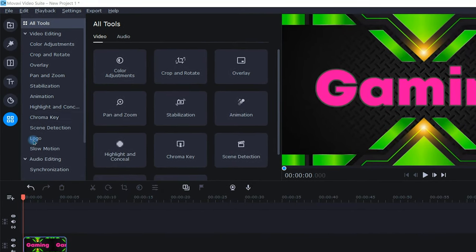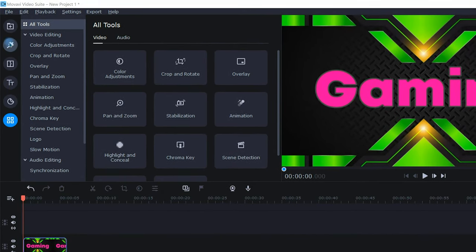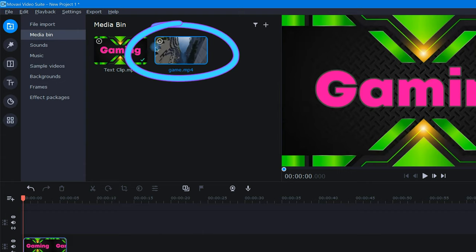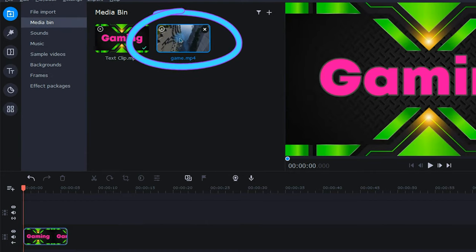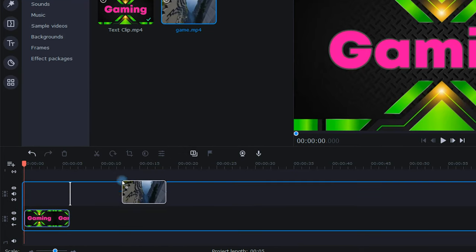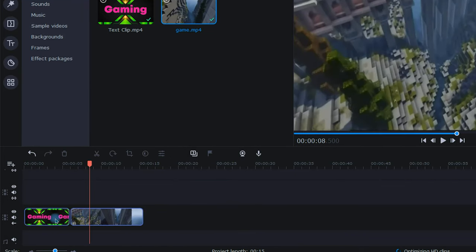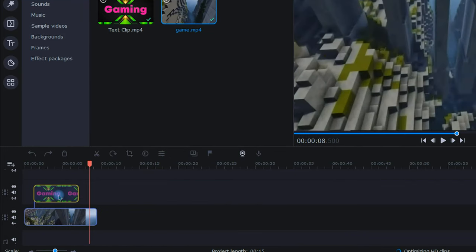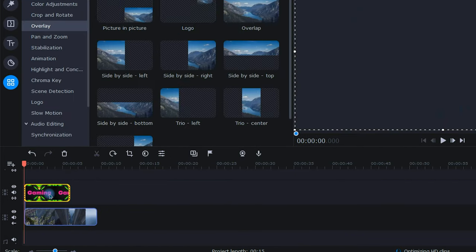This effect requires one more piece of content, something that will actually be exposed through the text. In my media bin, I have a little gaming footage that I downloaded, and I'm just going to drop that into my timeline right here. Now, I'm going to take my text clip and place it in the track above the gaming content like this.